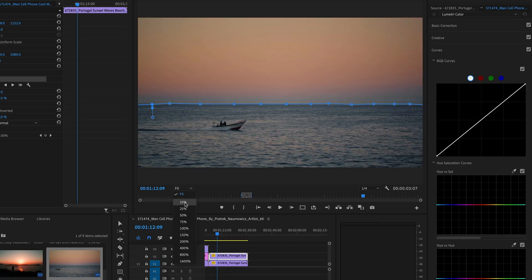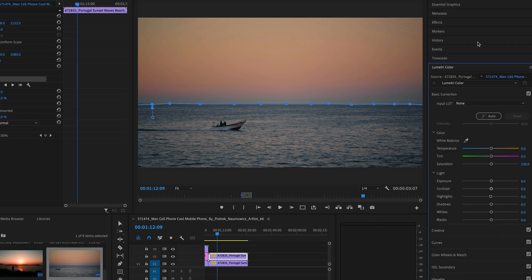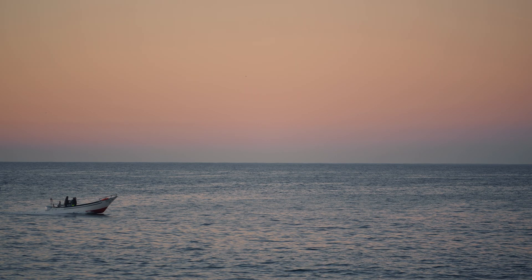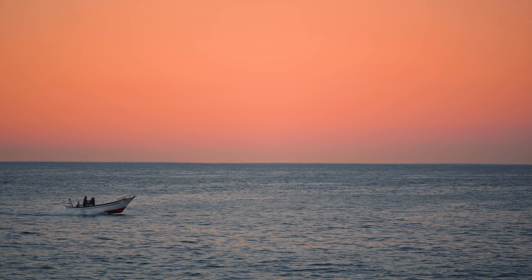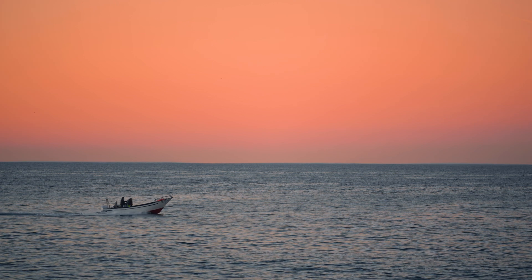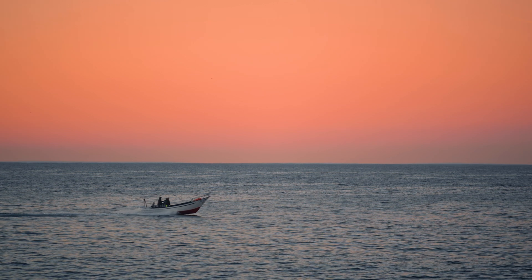Now, for some color adjustment. Select the top clip and delve into the temperature and tint section. Here's where the real magic happens. Feel free to alter the color of the sky as per your creative vision. And just like that, you've transformed the mundane sky into a mesmerizing vista. So, have a play around with this one and get your creative juices flowing.